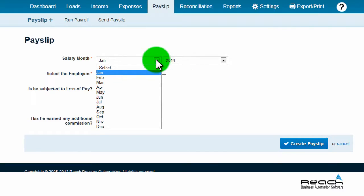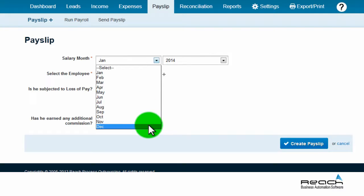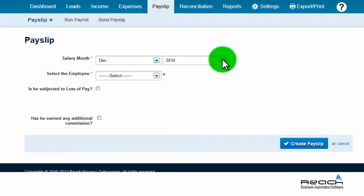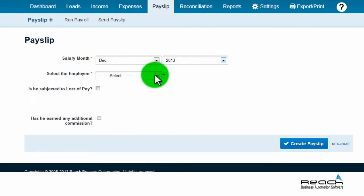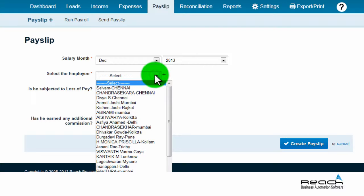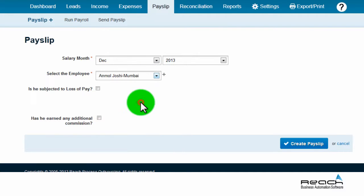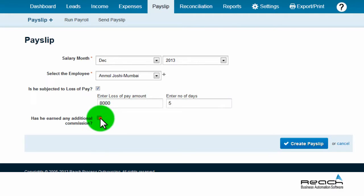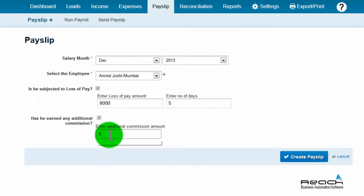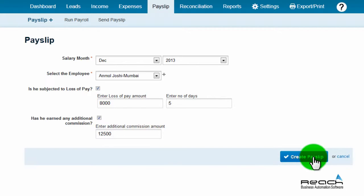The payslip creation tab will open. Select the month and year of the payslip that needs to be raised, then select the employee name for whom the payslip needs to be generated. In case of any loss of pay, fill in the details. If any commission needs to be paid, enter the amount.